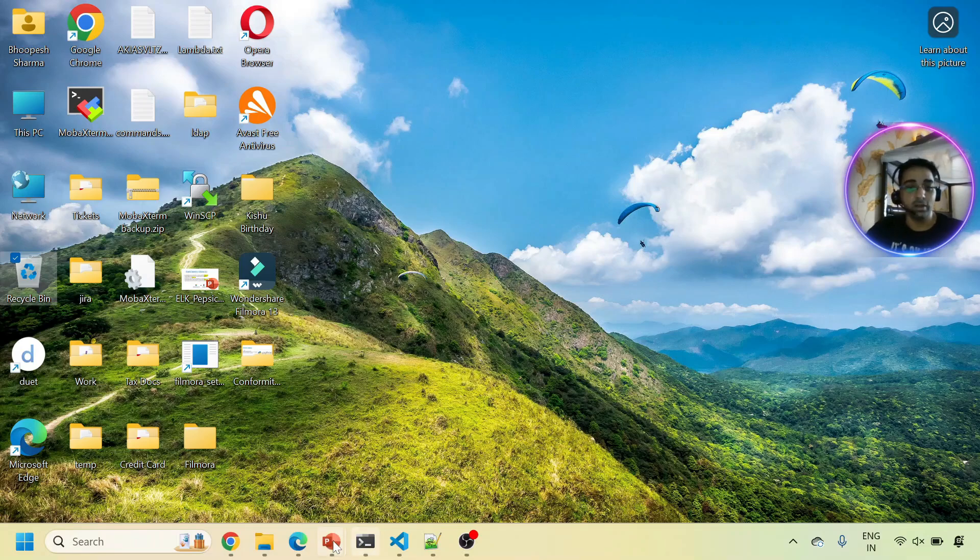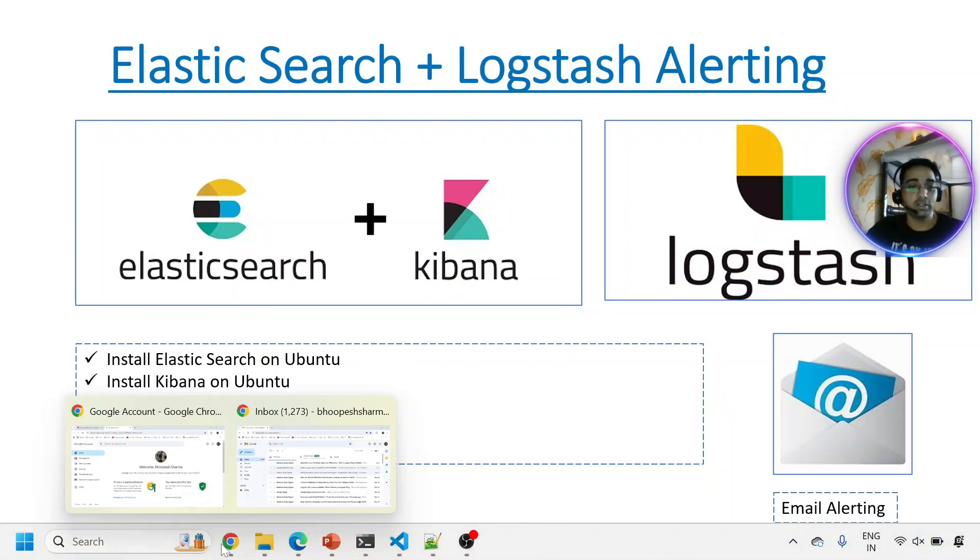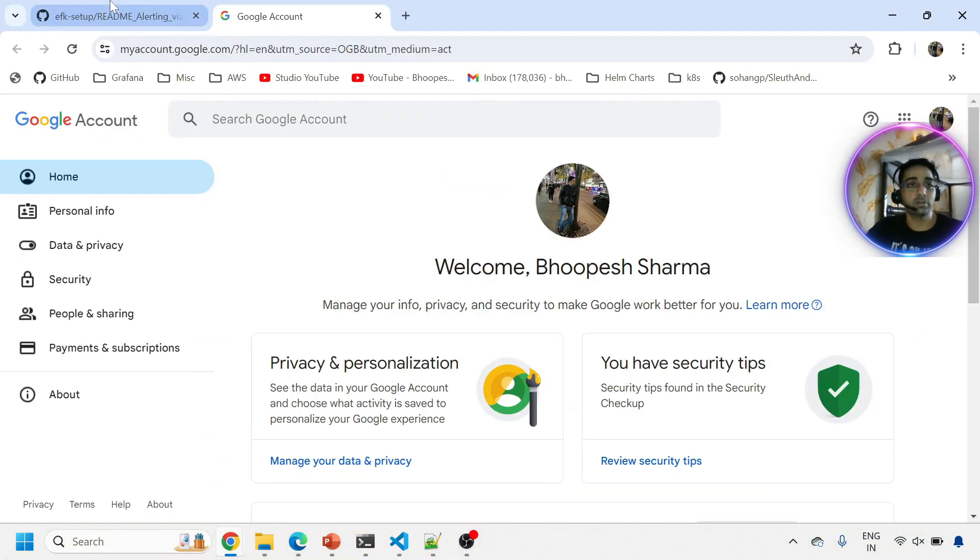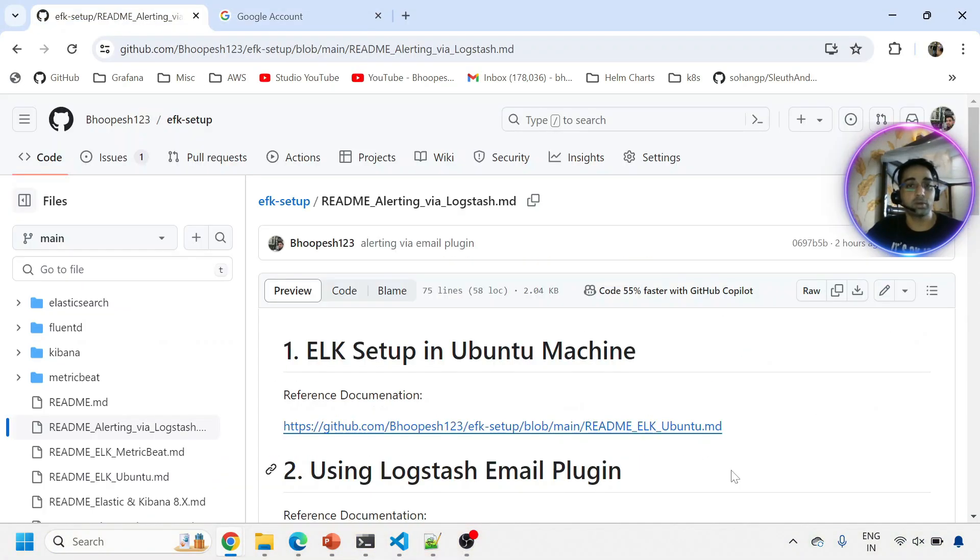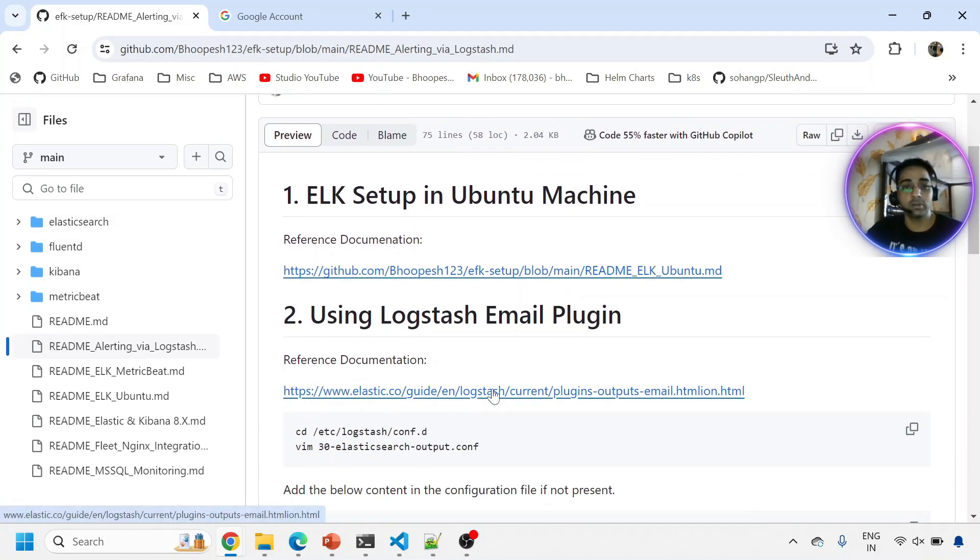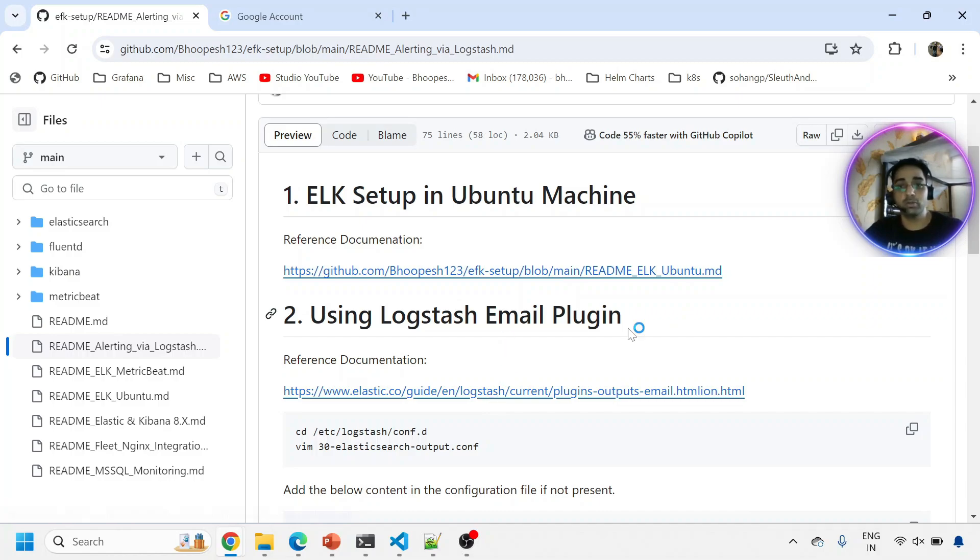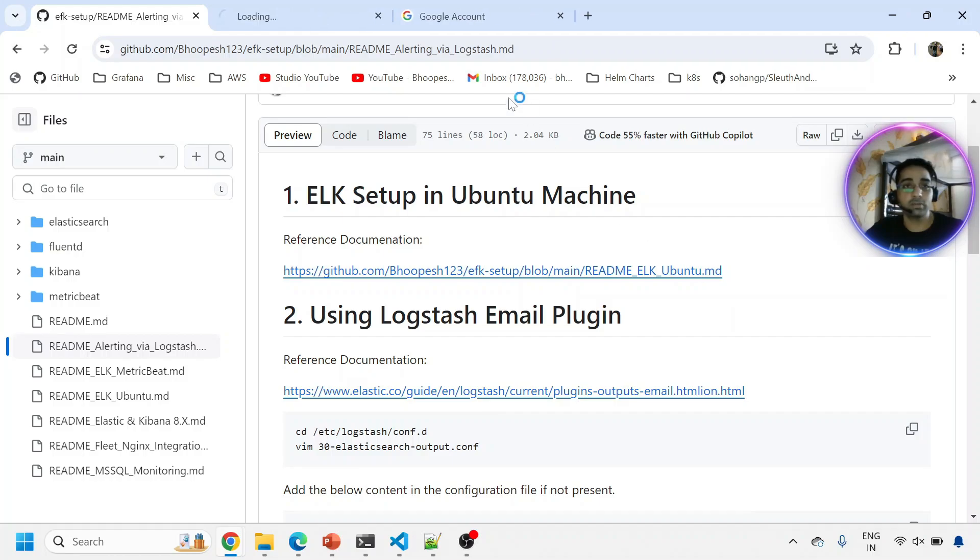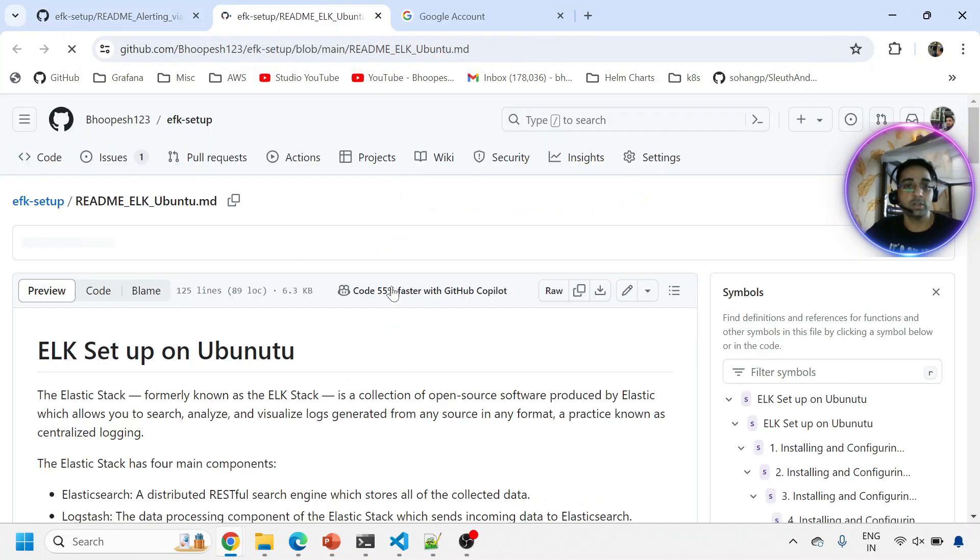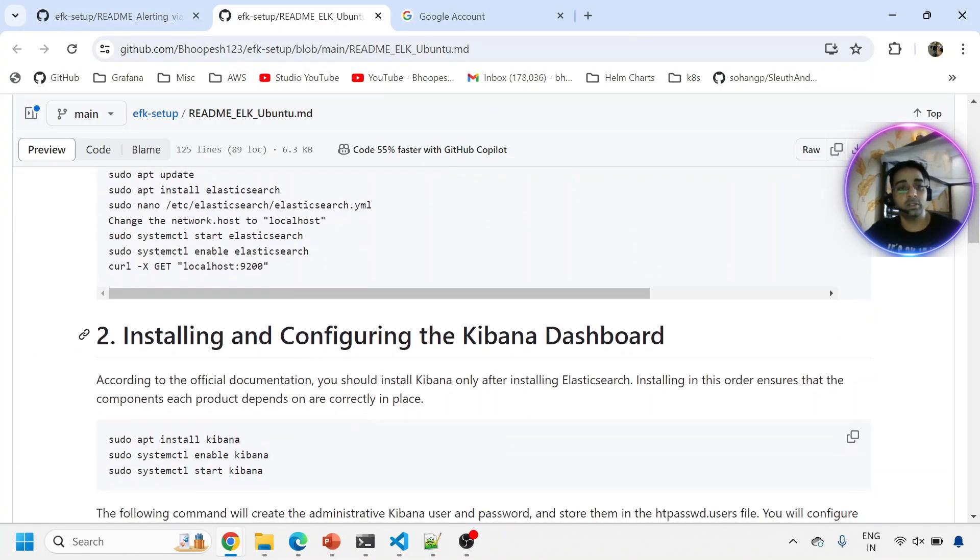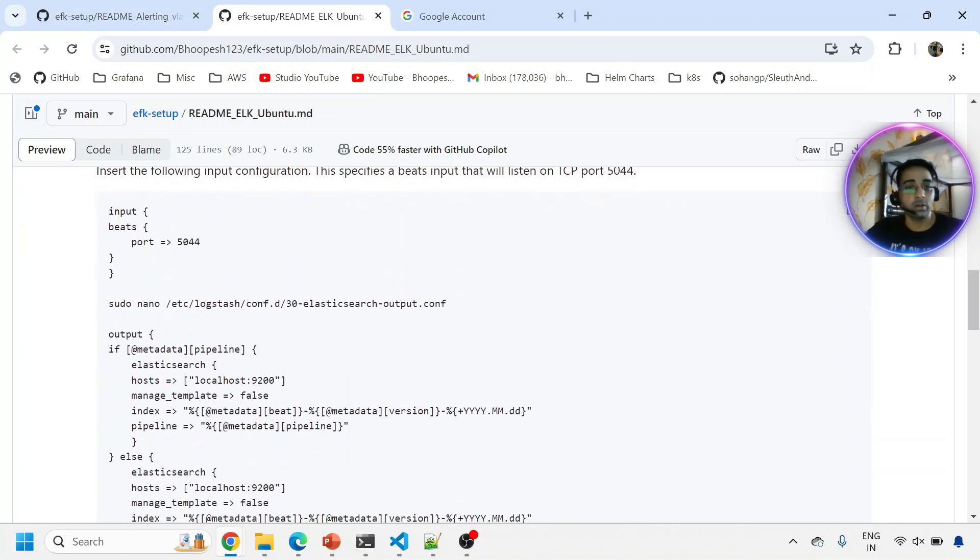I have created a GitHub page for this. This is the GitHub page where we'll be enabling the alerting on Logstash. The prerequisites: you need to have ELK installed on your Ubuntu machine. You can refer this documentation which will be there in the description section. This is how you need to set up your ELK on your Ubuntu machine.